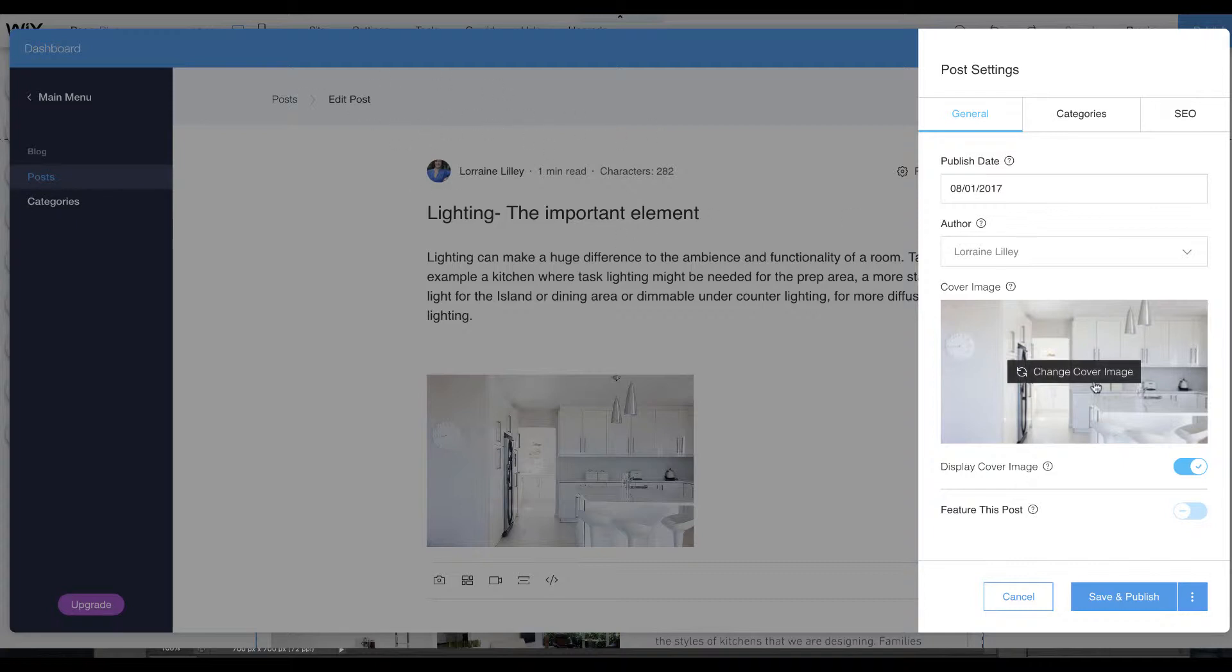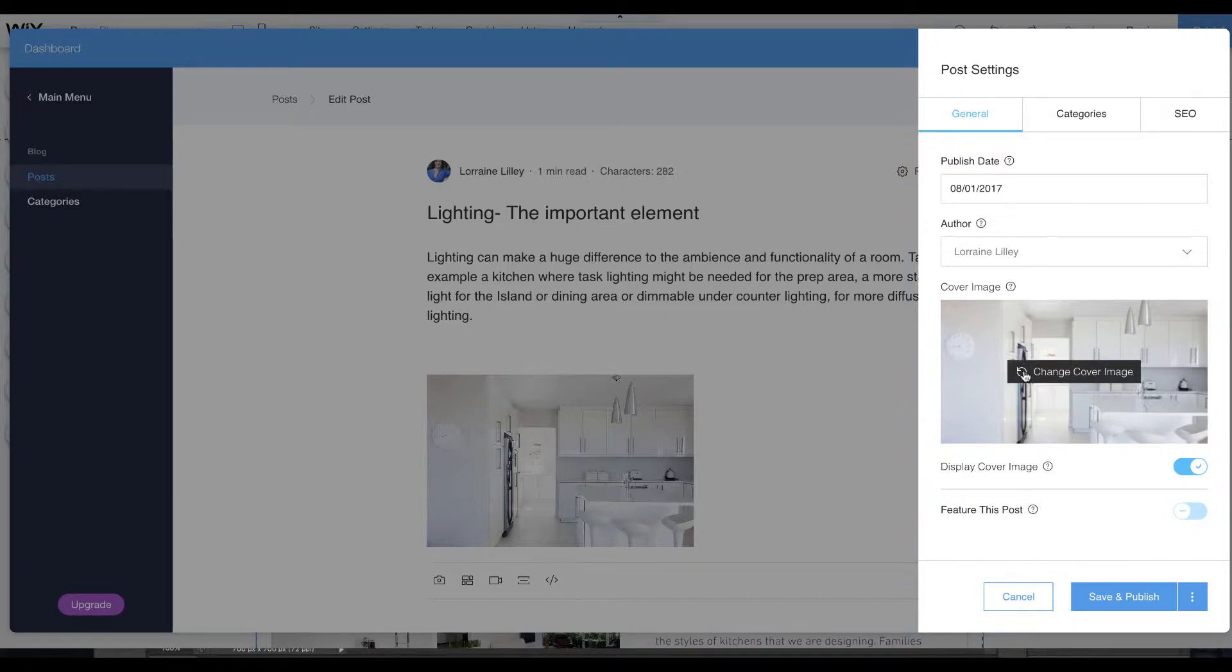You can change the cover image. By default, whatever the first image is on your blog post will become the cover image. However, you may want an image from further down the post to become your cover image, and you can go ahead and change it.